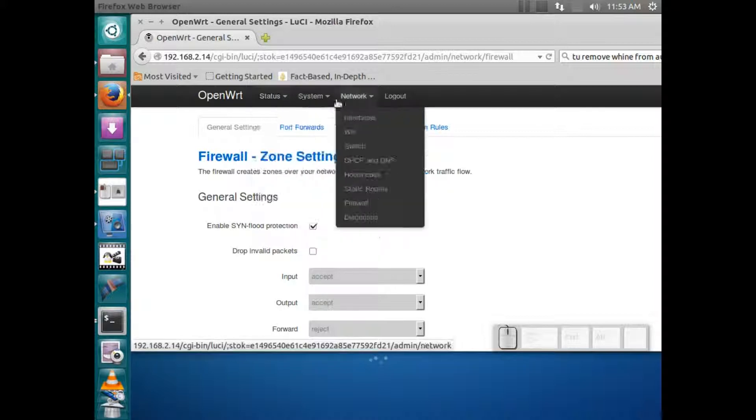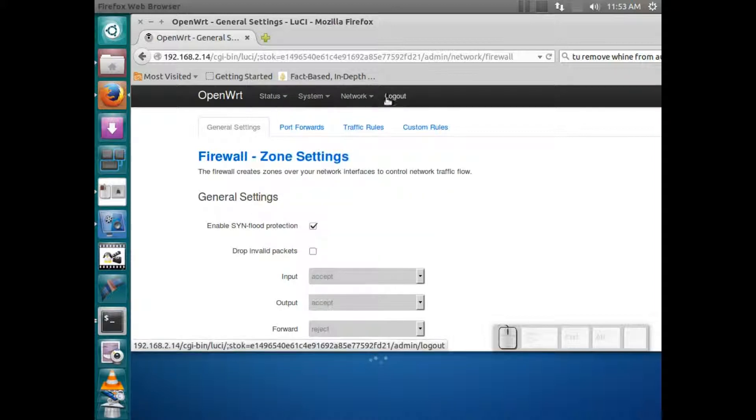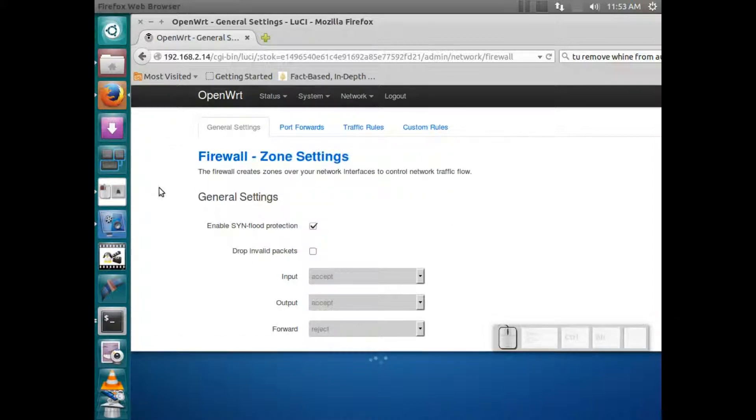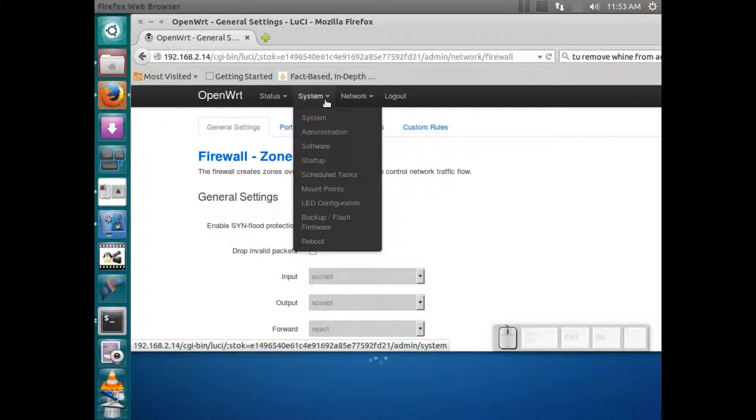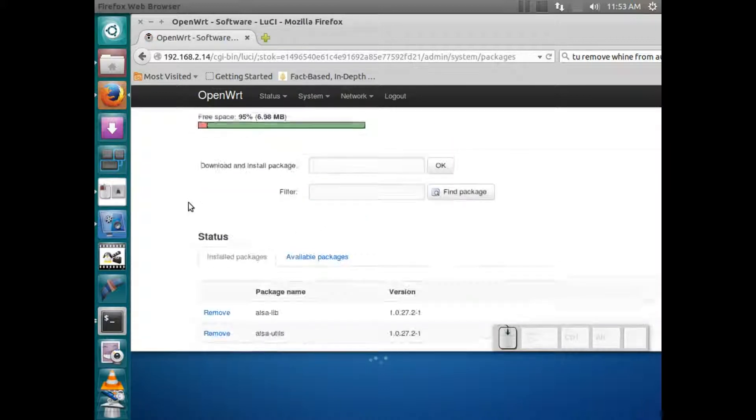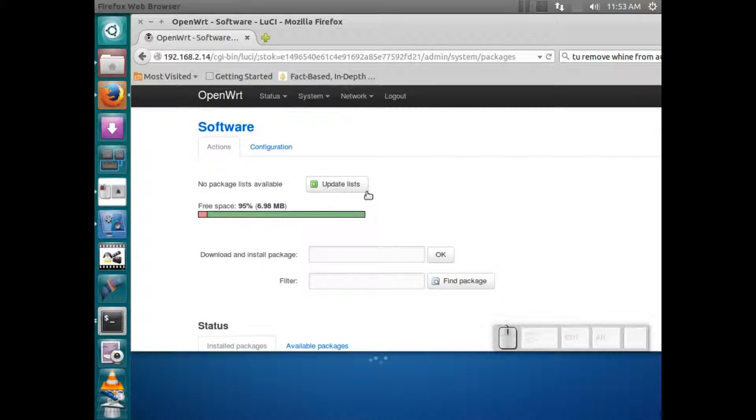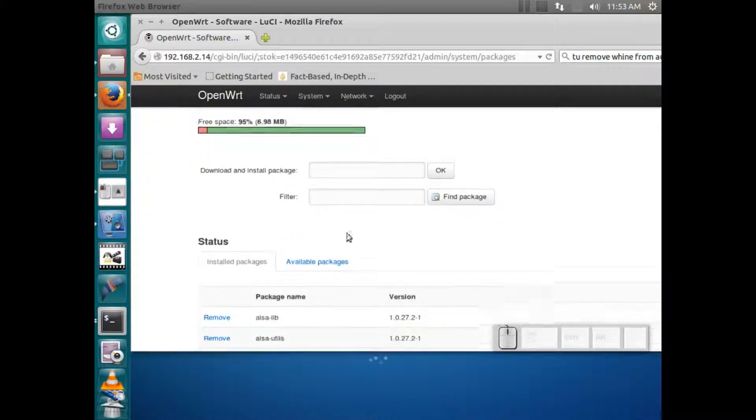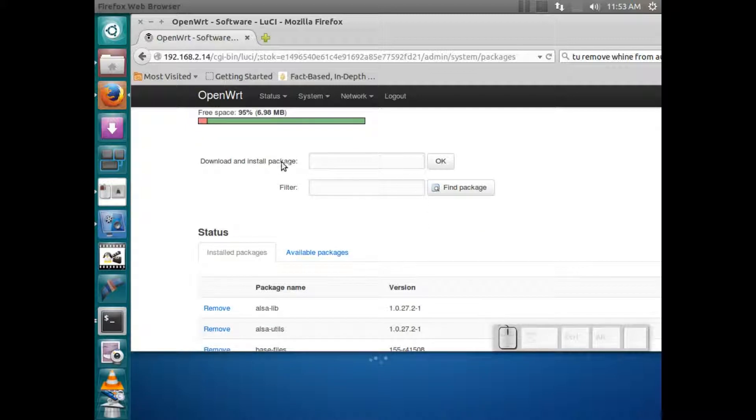You can also log in and upload software to it and update the software. It will download software from the repositories and you can install packages.